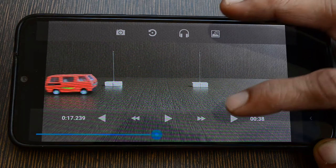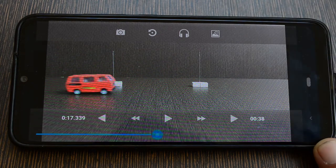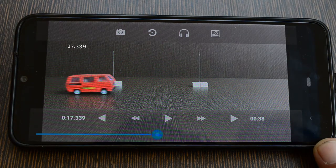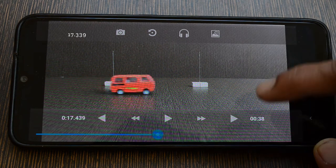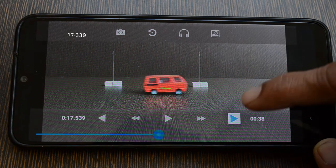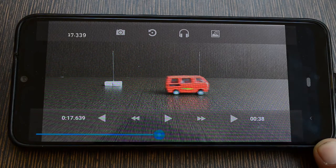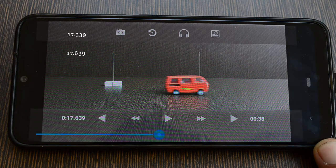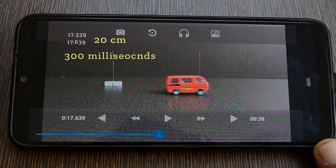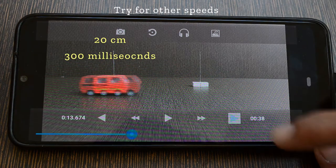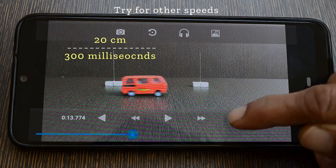At the start position, time is 17 seconds and 339 milliseconds. We take the car forward and it reaches the next marker in nine steps. At the end position, time is 17 seconds and 639 milliseconds. Our toy car covered a distance of 20 centimeters in 300 milliseconds.